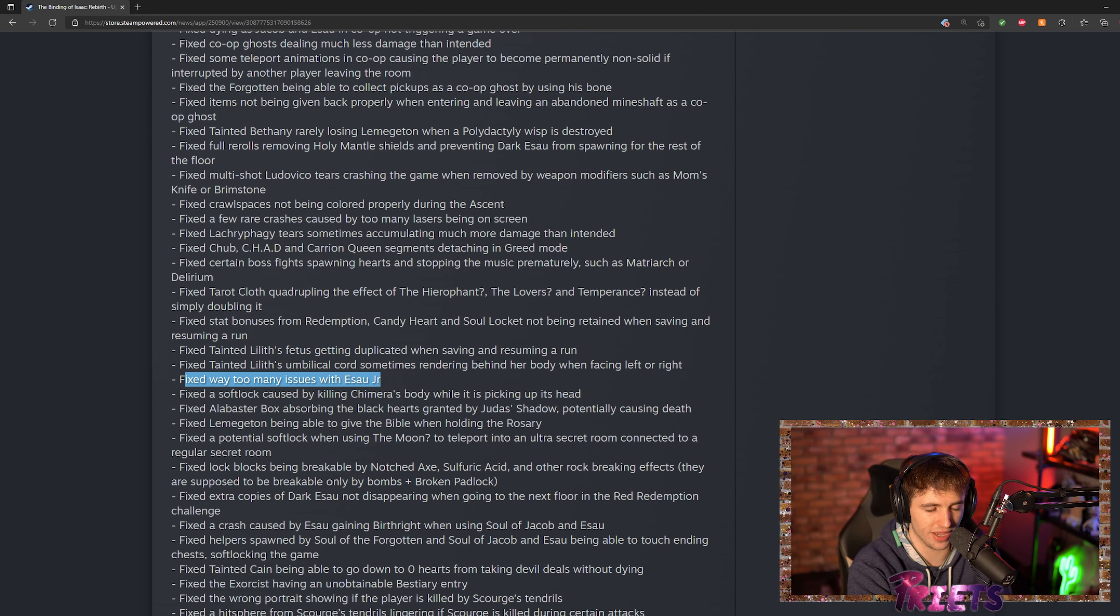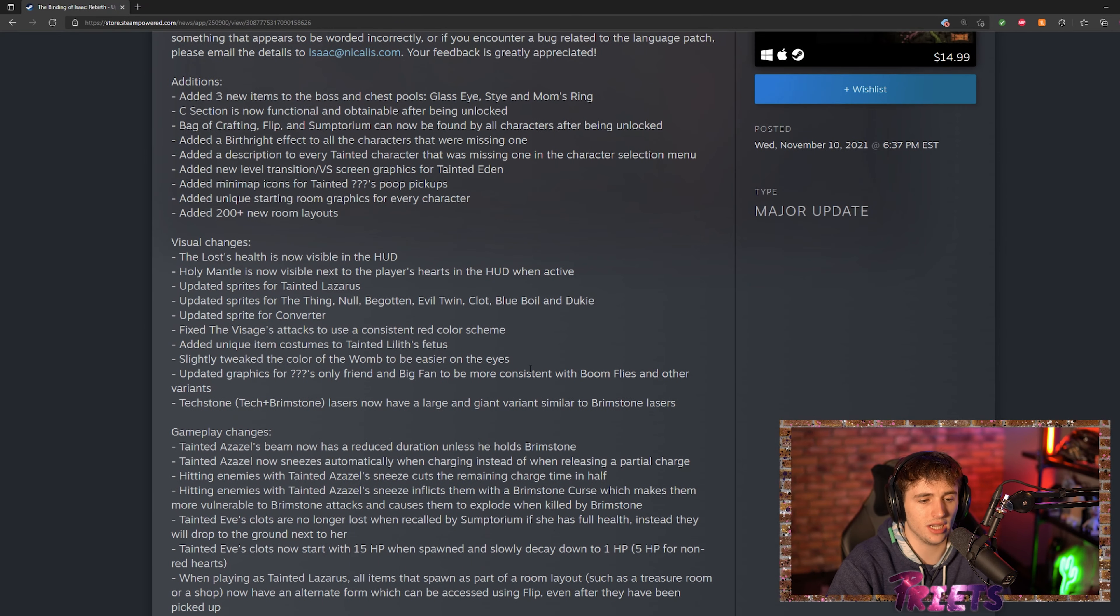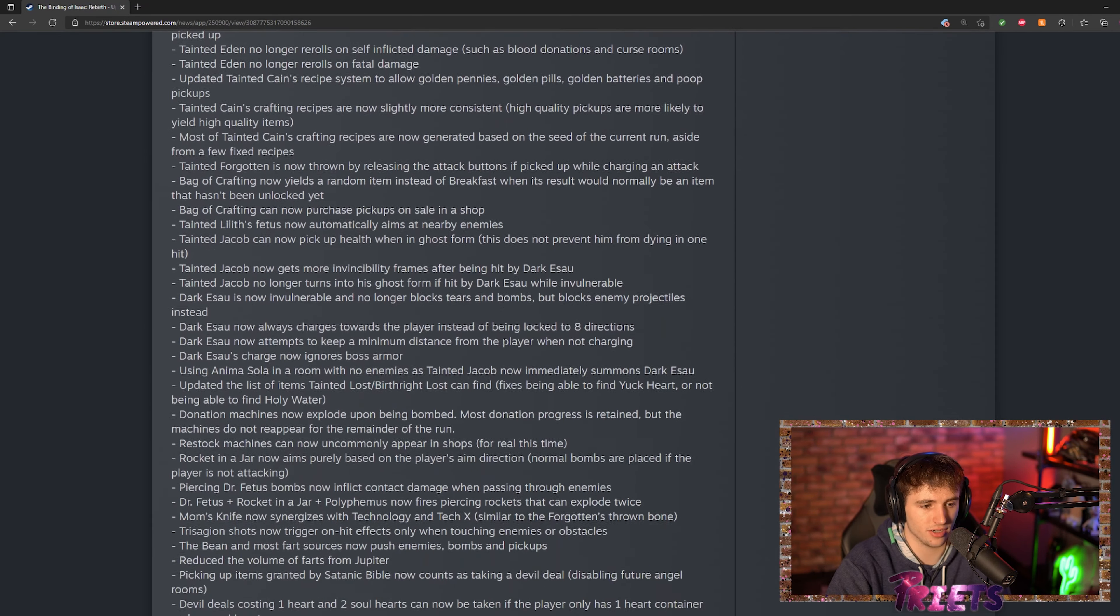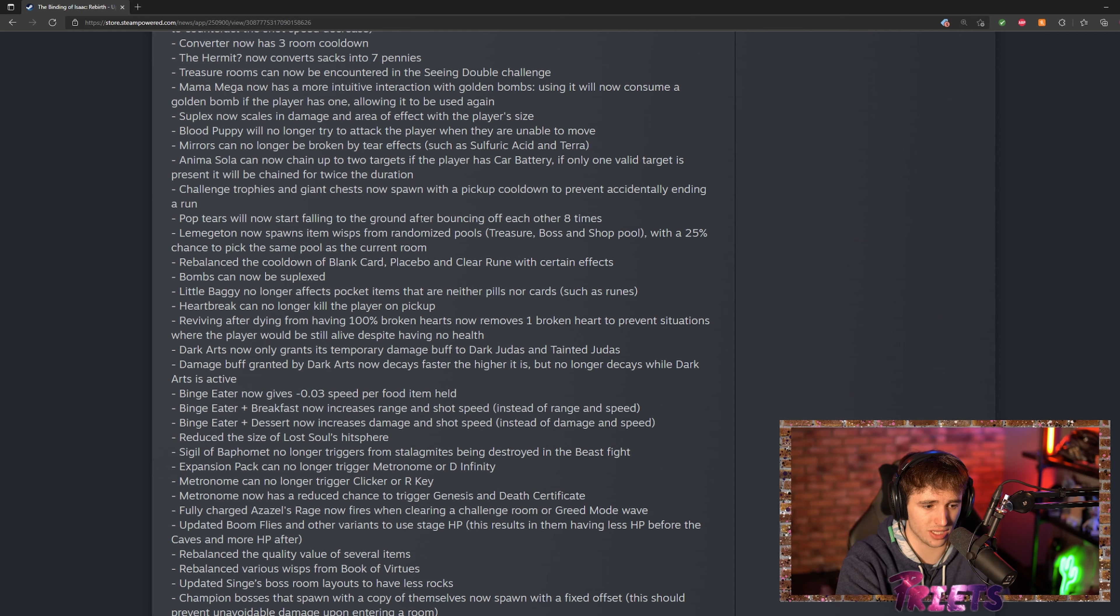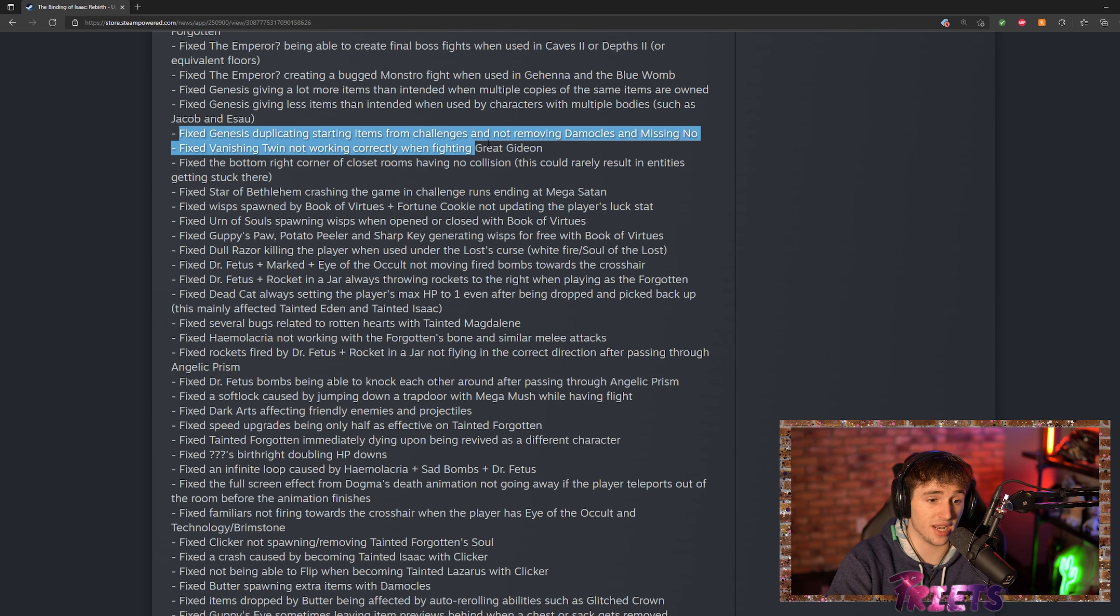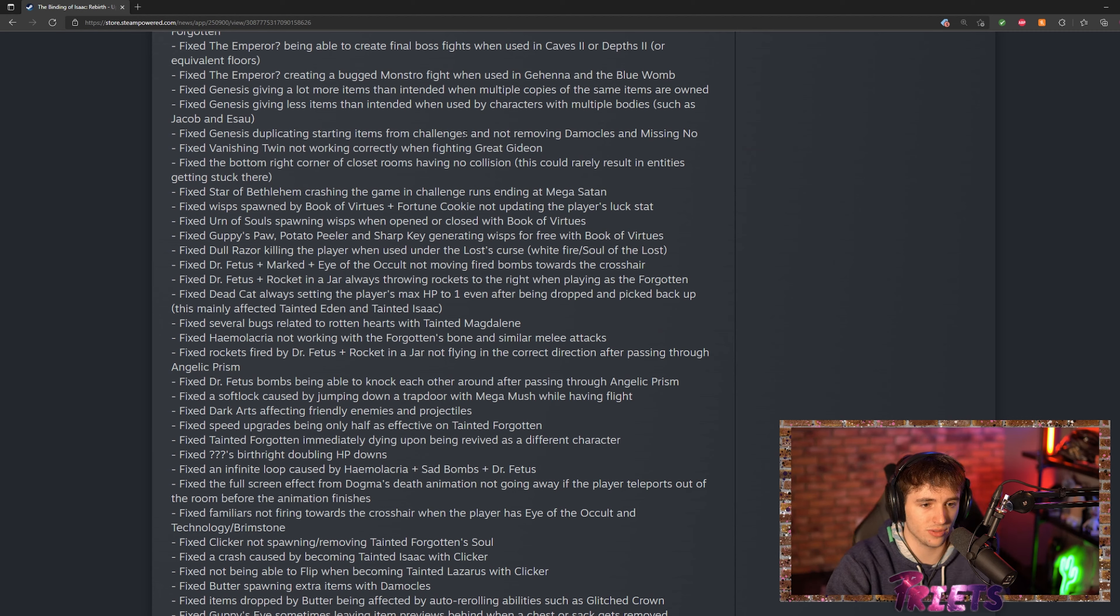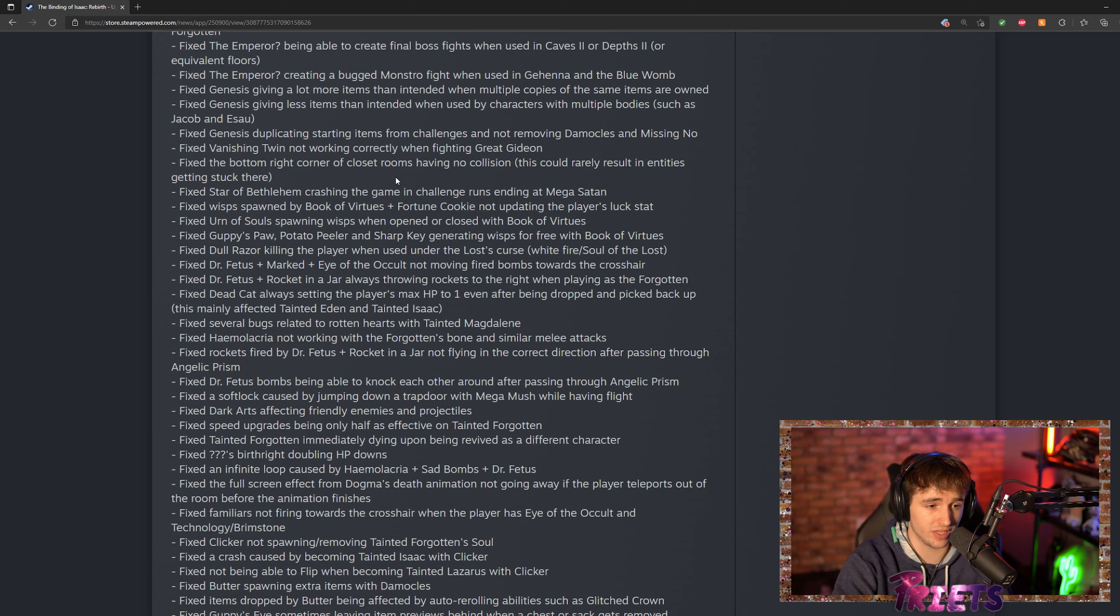I've pretty much gone over all the big important changes they made. If you guys really want to read through this, I would say everybody should read through this just so they know what has changed in the game. They also fixed Genesis—this is also pretty big—so Damocles is now removed via Genesis. So that's one way to remove Damocles, really cool stuff.